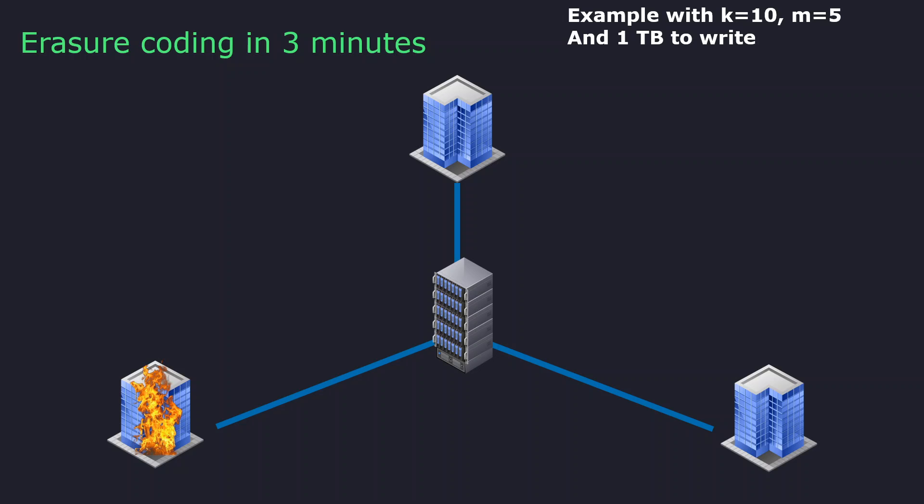And of course, we can lose one of the rack, one of the room, one of the data center, without losing access to your data.